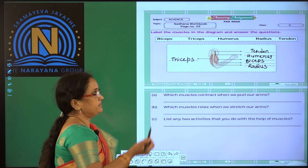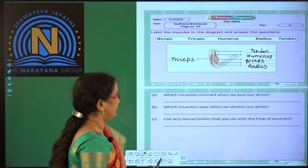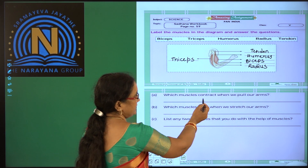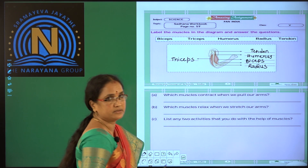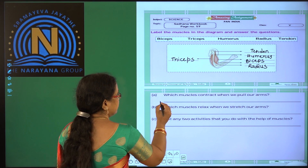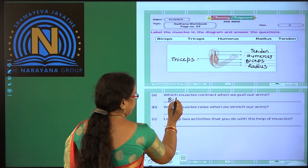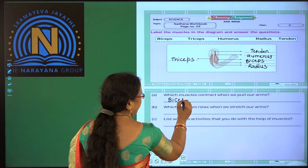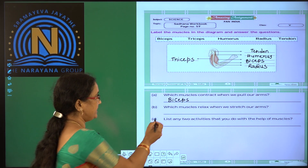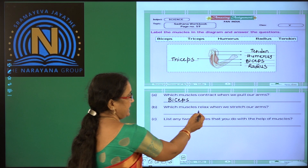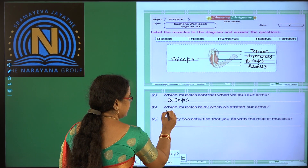Here they give you some questions and you have to answer them. Which muscles contract when we pull our arms? Biceps. Which muscles relax when we stretch our arms? Biceps.